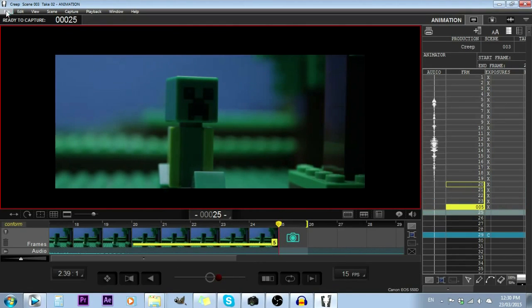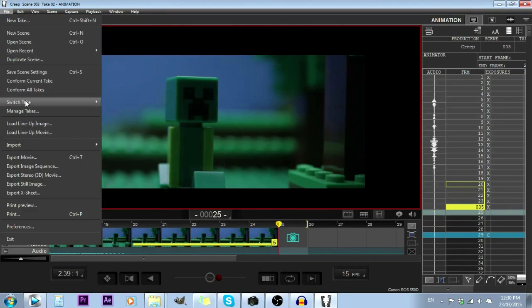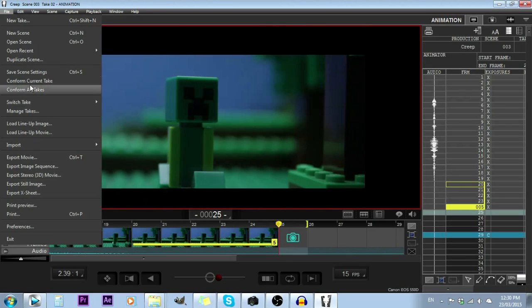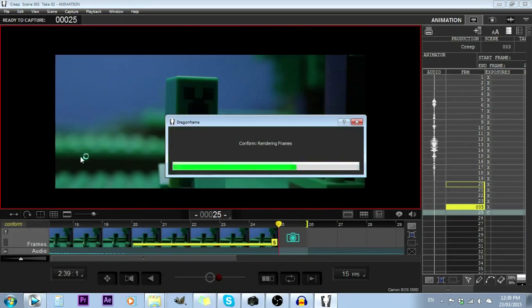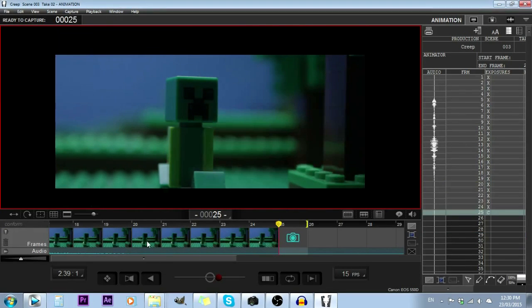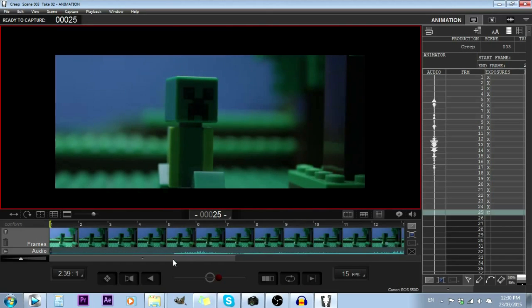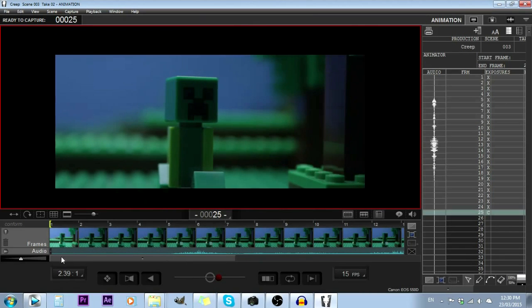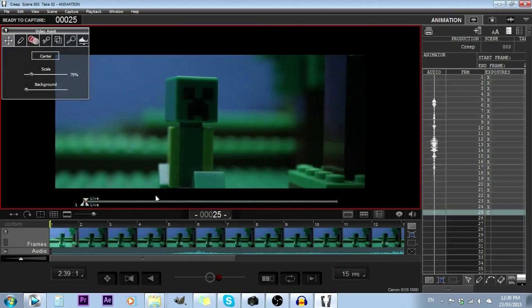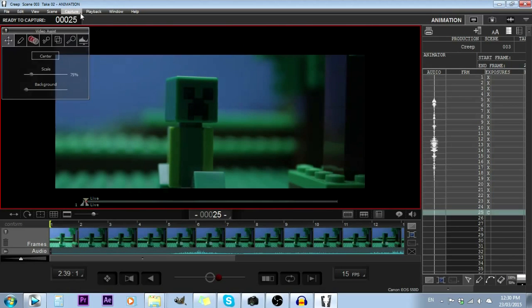And then I'm going to go File and then Conform Current Take. What that'll do is it'll turn all of those into individual pictures. It'll also get rid of any deleted pictures that you've had and number all of your pictures accordingly, so you can easily import them into your editing programs as animated files.